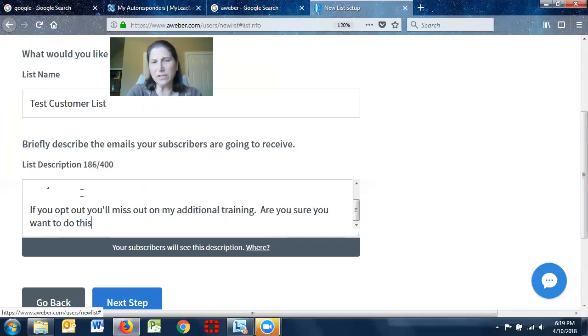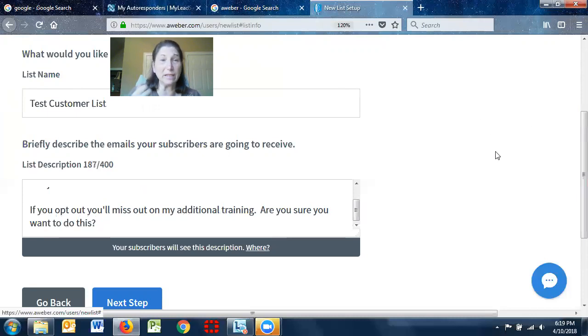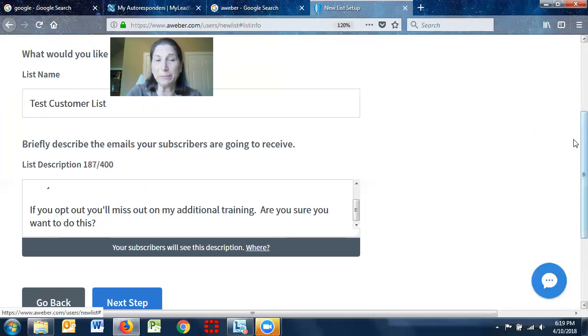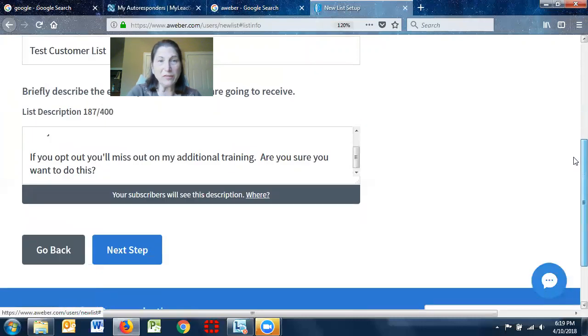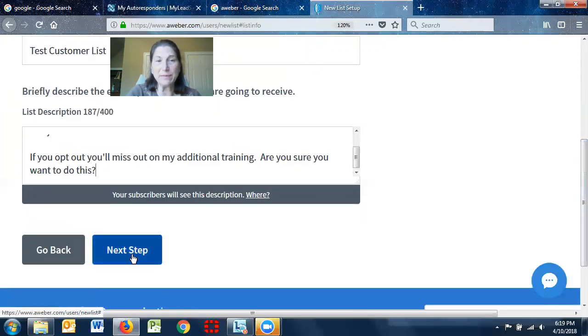Are you sure you want to do this? You can type in whatever you want, but again, if somebody clicks on your opt out button, this is where it will appear. So I'll just say next steps.